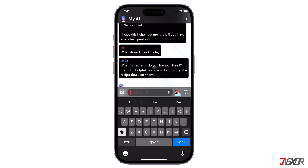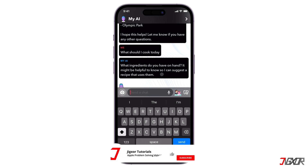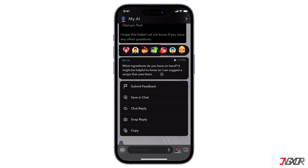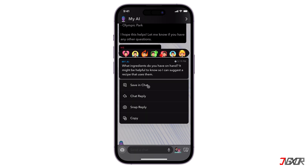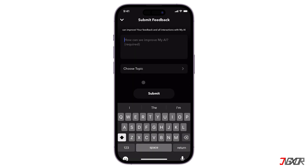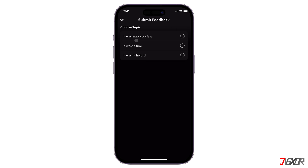Keep in mind that MyAI is still in the early stages of release, so it may generate incorrect or biased answers at times. You can help improve its performance by sending feedback to its developers. To do this, tap and hold on a response from MyAI and choose Submit Feedback. In the text area, write a description of how it can be improved, then choose a topic — whether the response is inappropriate, untrue, or unhelpful.